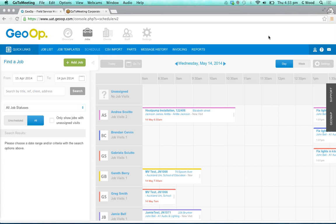In this video we're going to be going through the changes and updates to the scheduler. Just a reminder, if you haven't watched the creating a job video that we've released with this feature update as well, please do watch that as we won't be going through many of those aspects in this video. We've kept them nice and short for you to make it easy to watch.